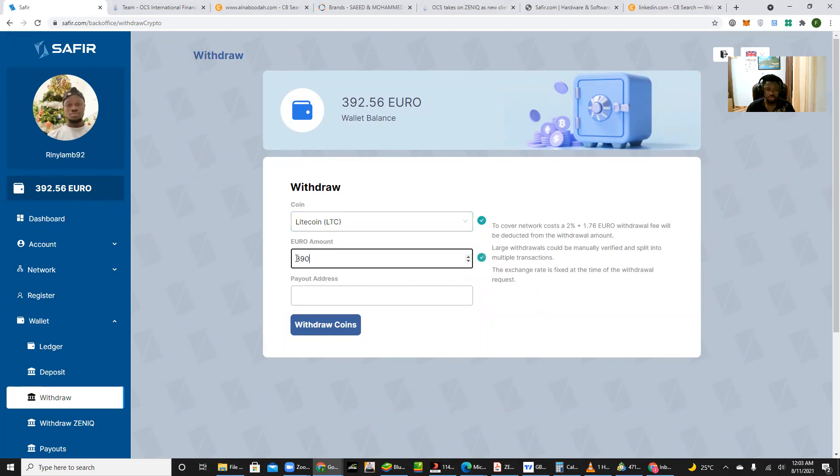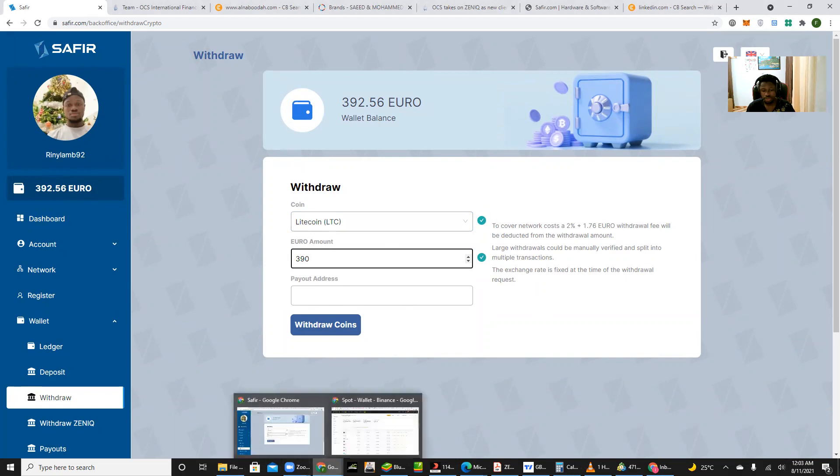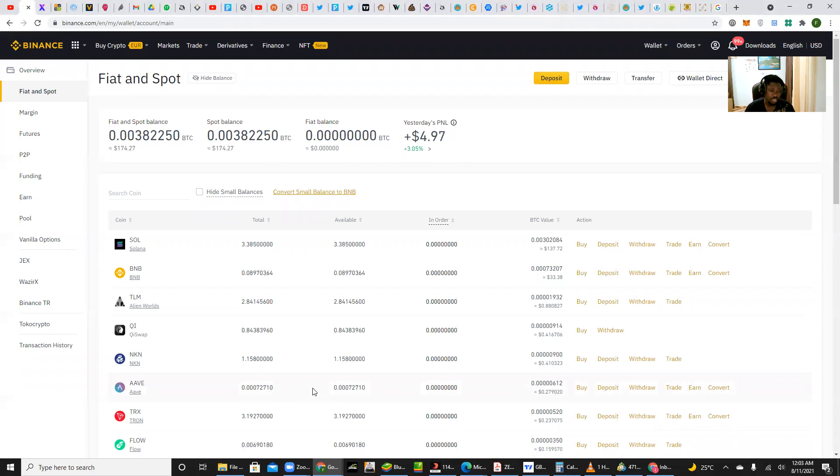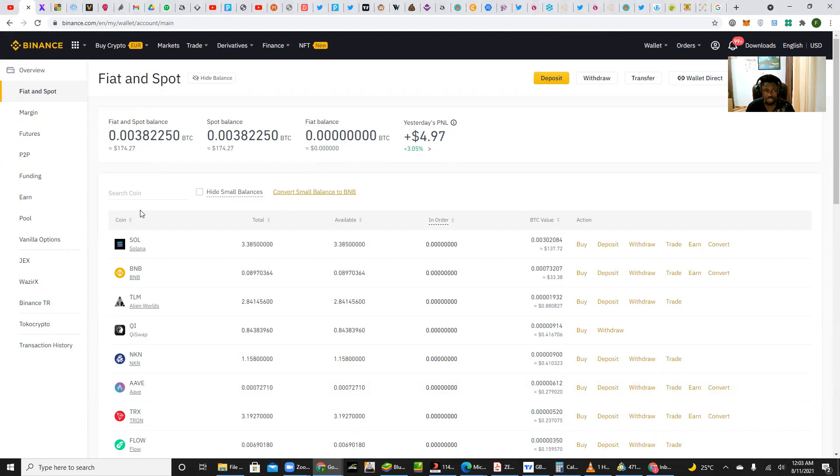From here I have a total of 392 euros. So I want to withdraw 390 euros. So it's requesting for me to put in my payout address. Okay, so here I would have to go to my Binance account. I want to withdraw to my Binance account.